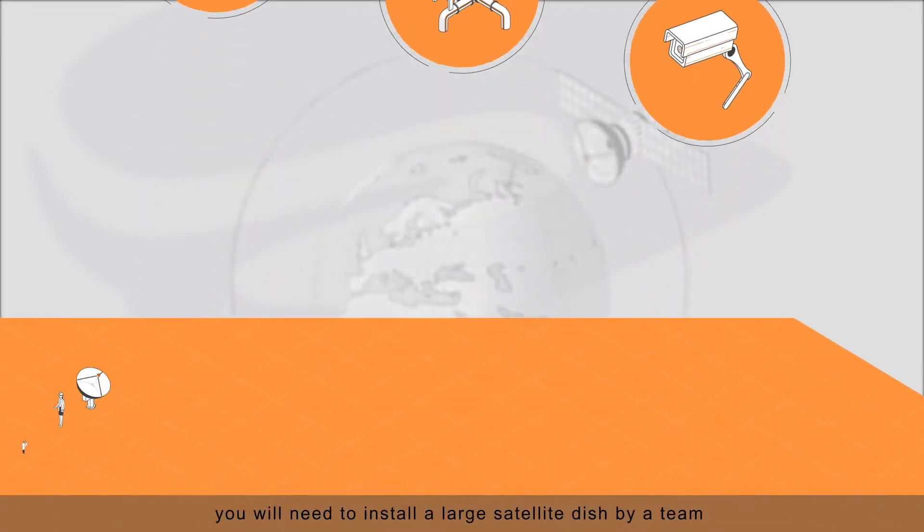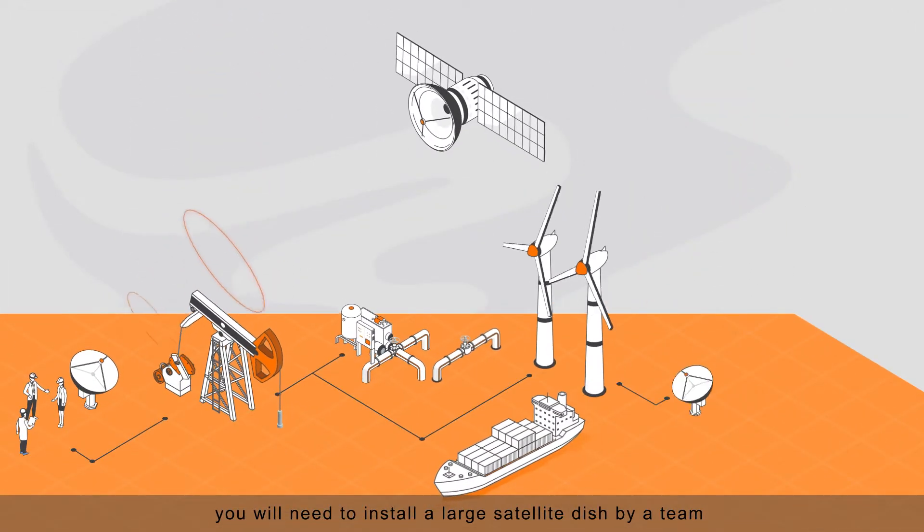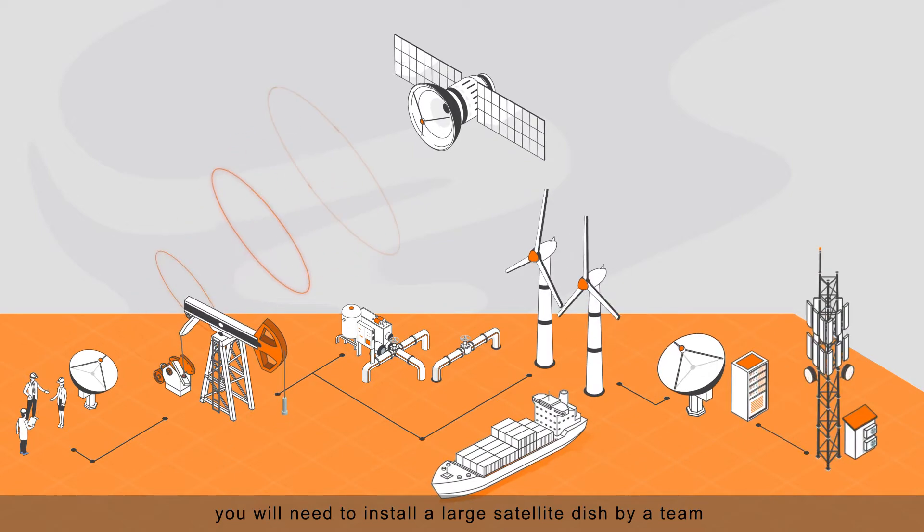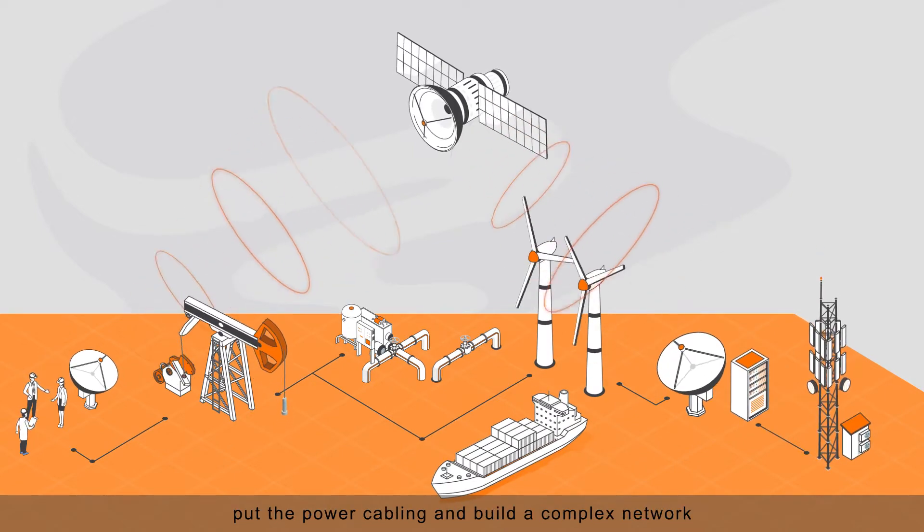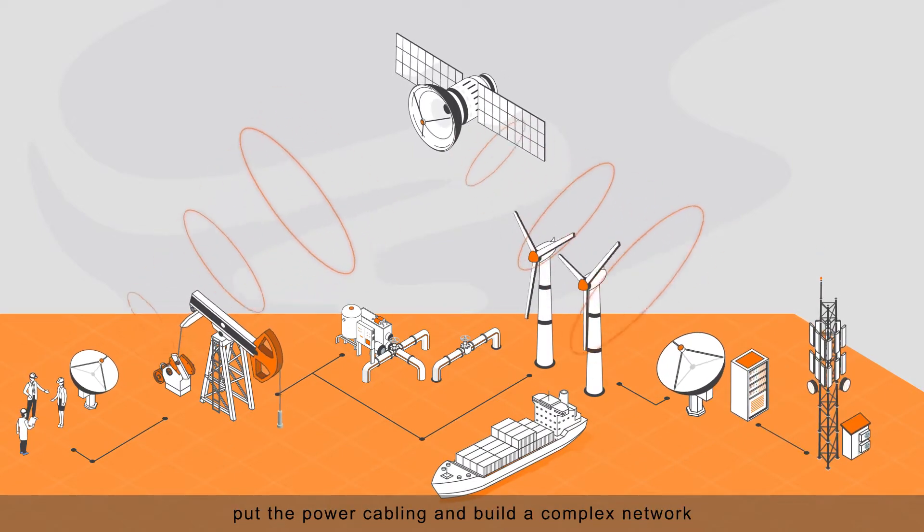you will need to install a large satellite dish by a team, put the power cabling, and build a complex network.